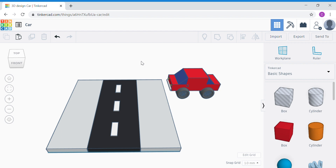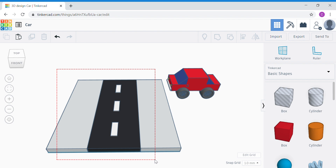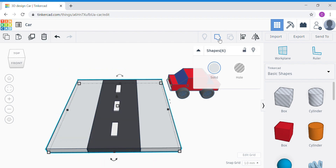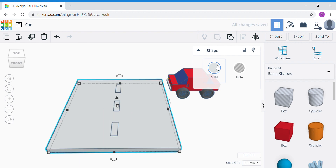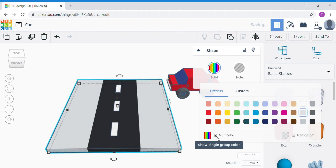This is our completed road. Let's group all the shapes together — select all the road shapes. On your iPad, you'll need to click all the shapes individually; on a computer, click and drag over them. Then do a group and don't forget to enable multicolor by ticking it.